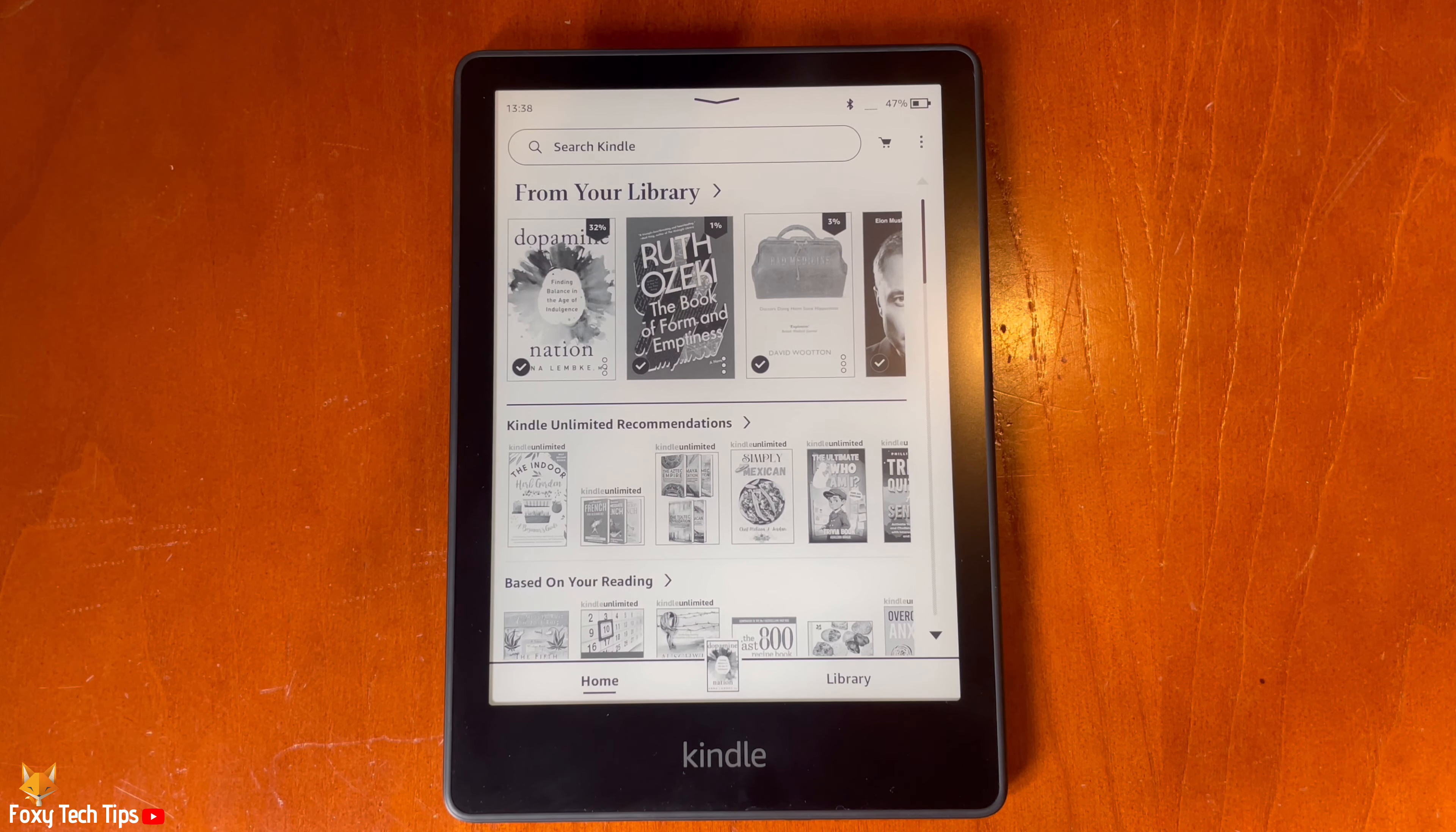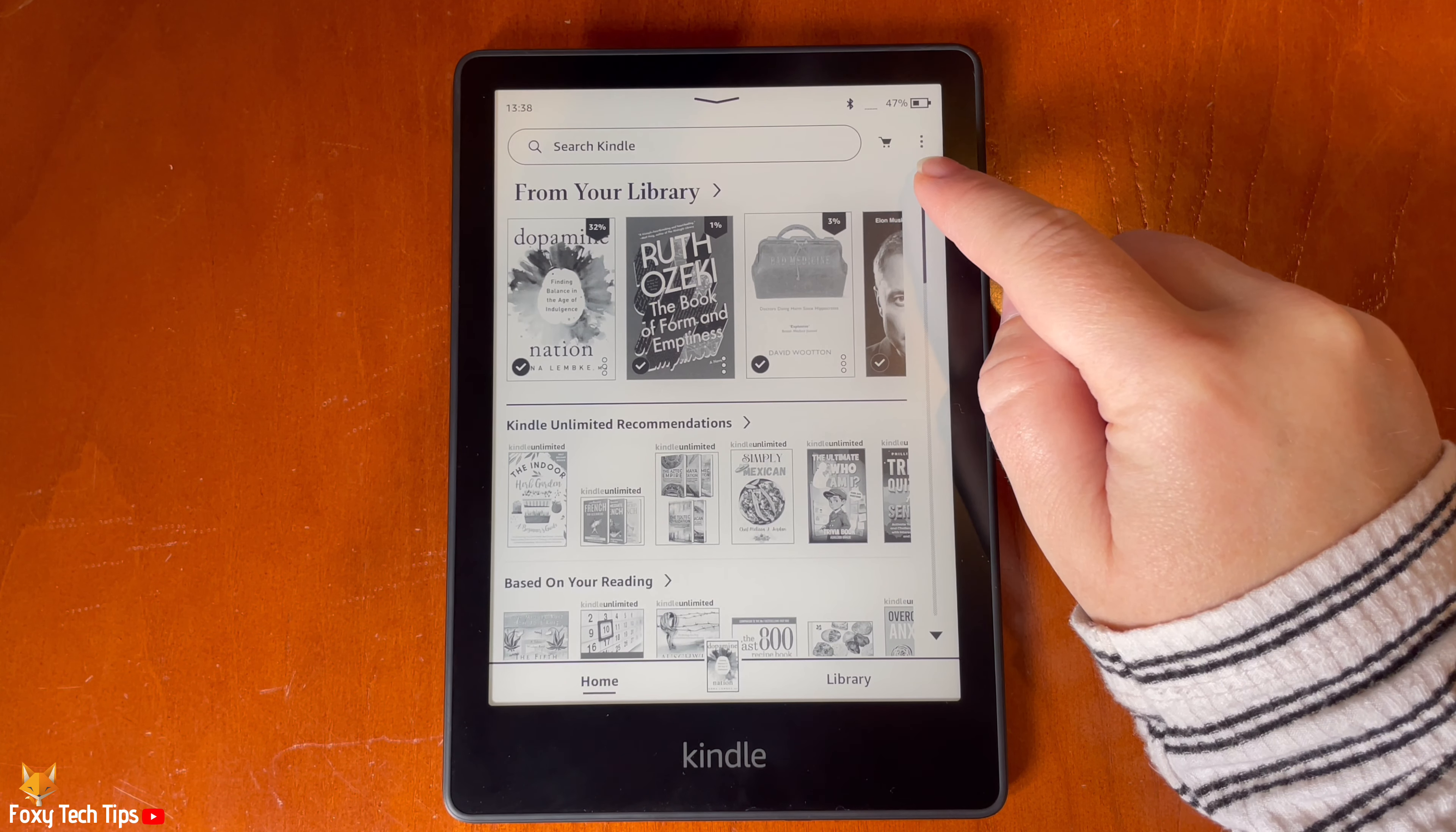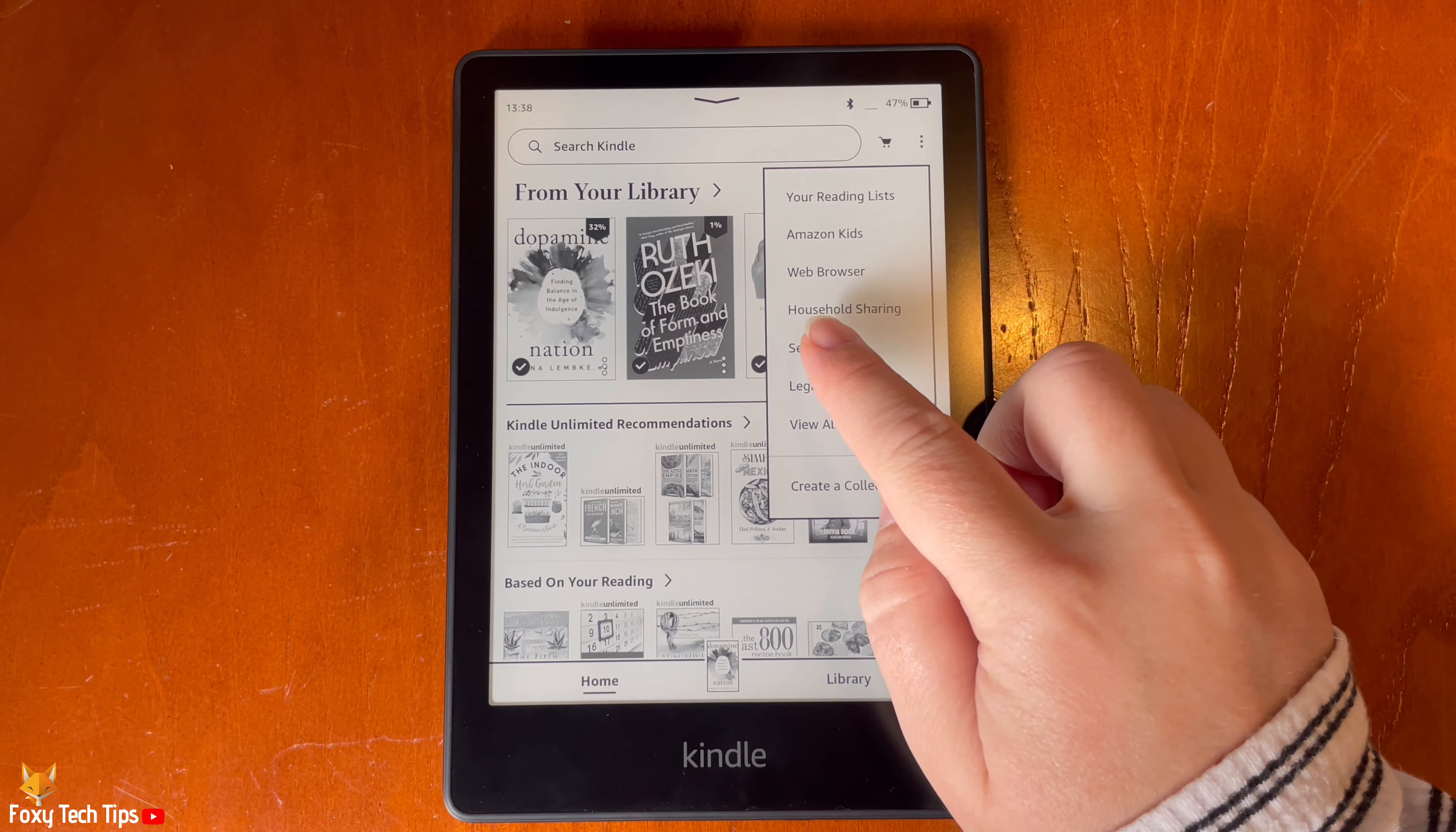From the homepage of the Kindle, tap the three dots button in the top right. Then tap settings from the menu.